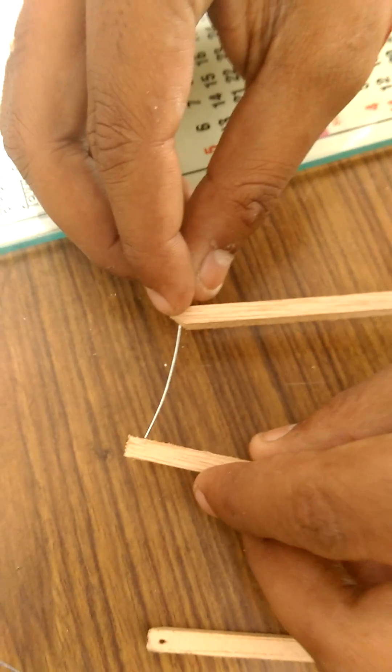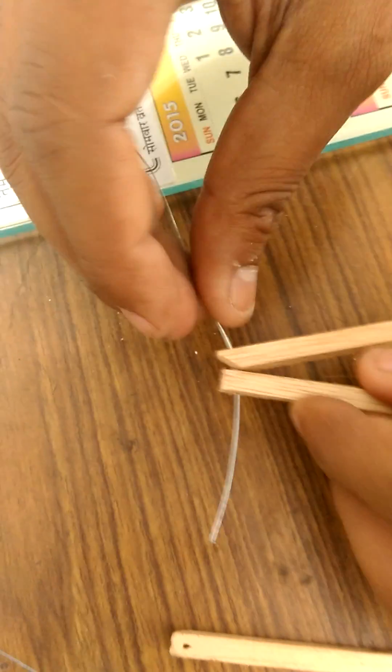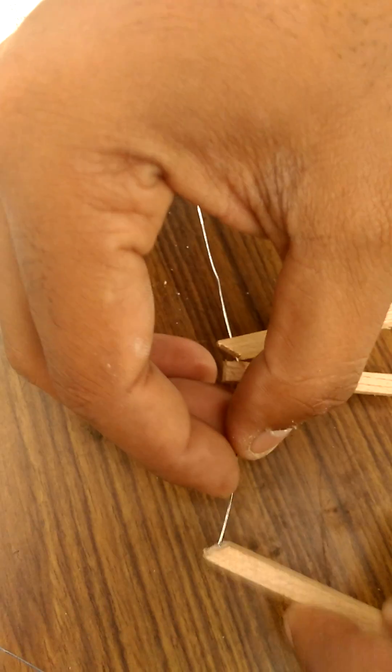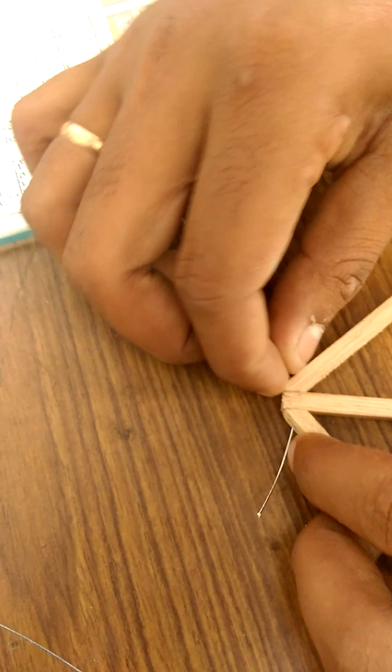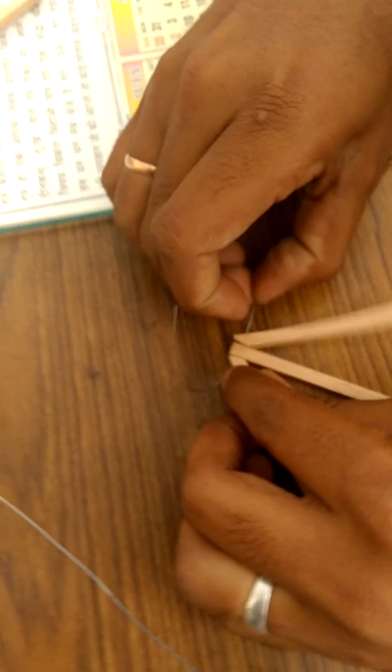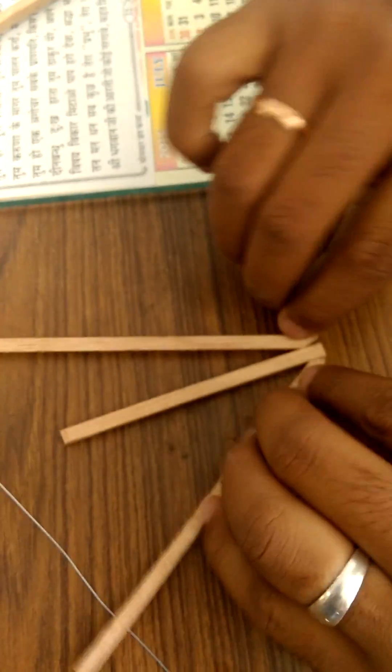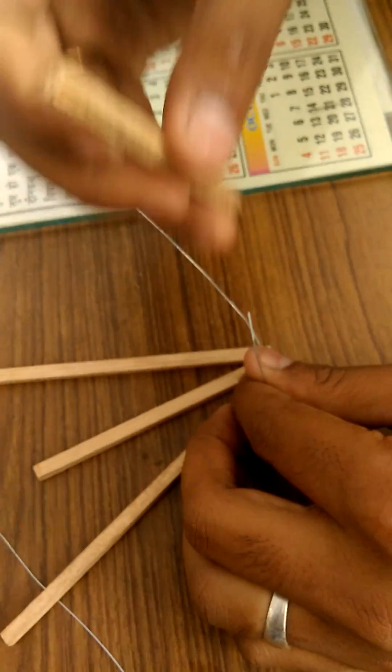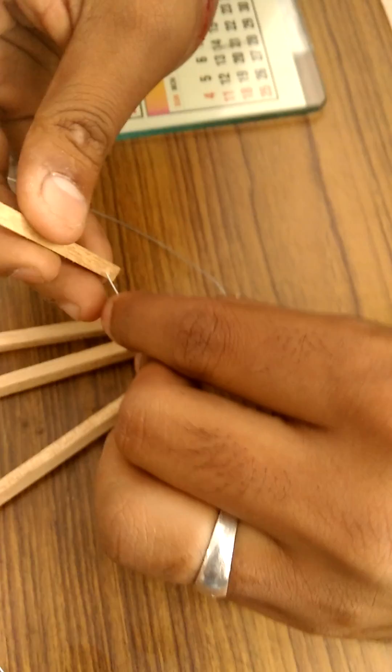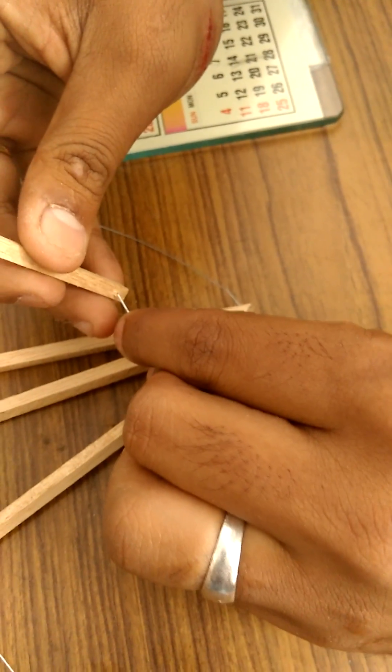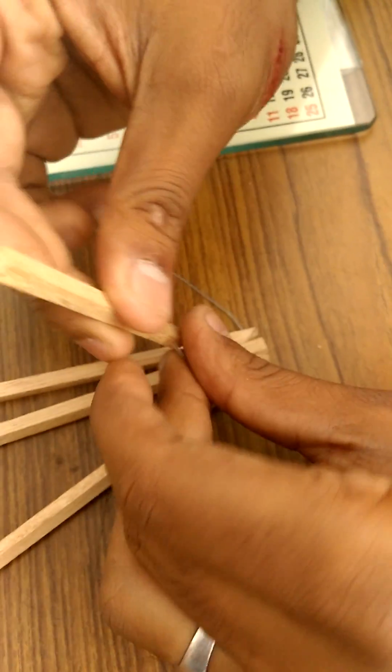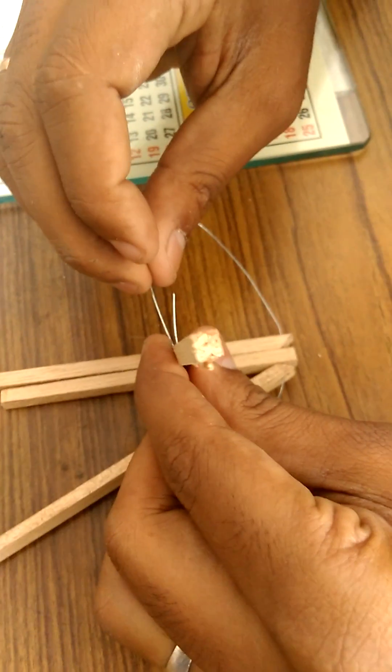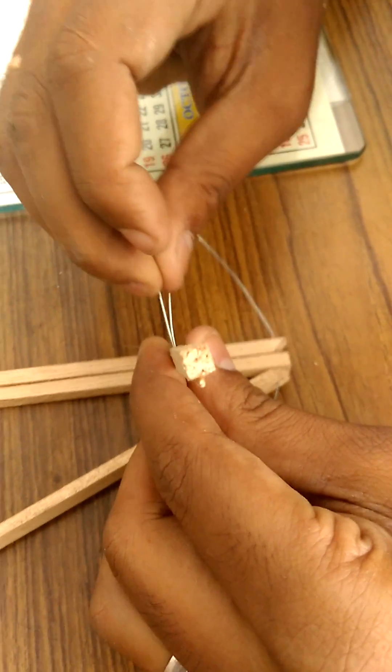Pass a wire through the first, and then through the second, and then through the third wood member. Now turn the wire and pass it through the fourth wood member which has also been made with a hole.